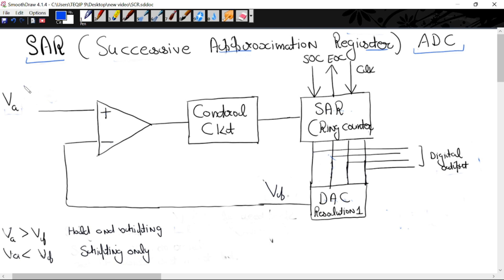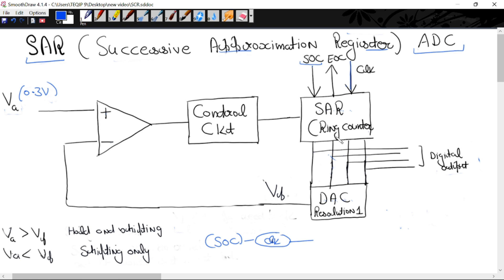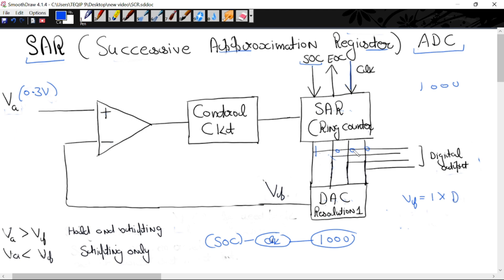Let us see an example: analog signal is 0.3 volt, and we need to convert it to digital output. To start the process, we press the start of conversion switch on the ring counter. After SOC, we apply the first clock. Ring counter output is 1000. This is fed to the DAC, and the output VF is resolution into decimal equivalent, which is 1 × 8 = 8.